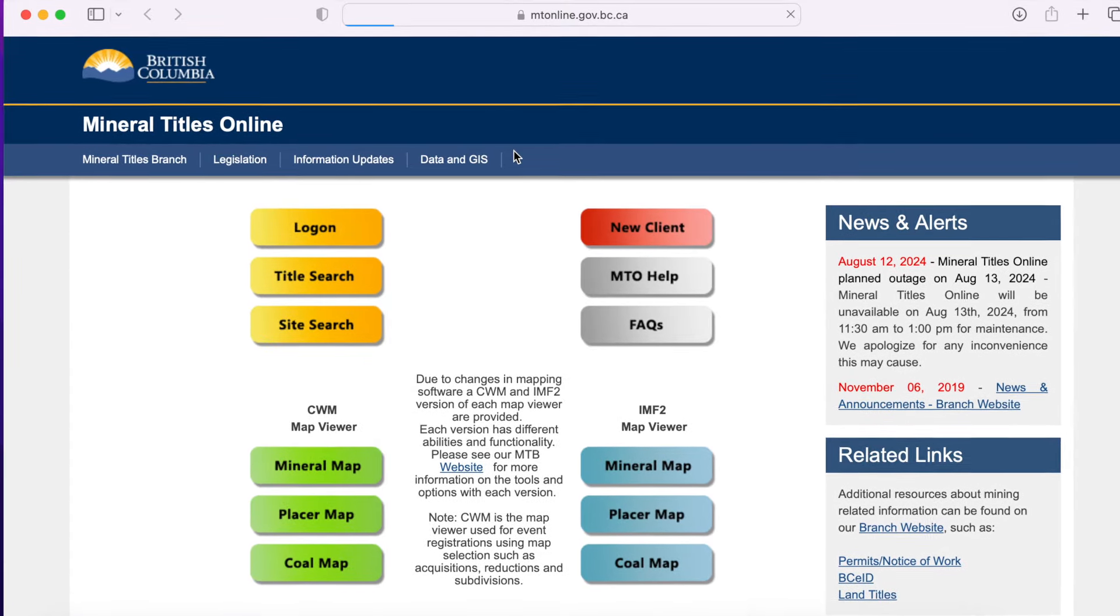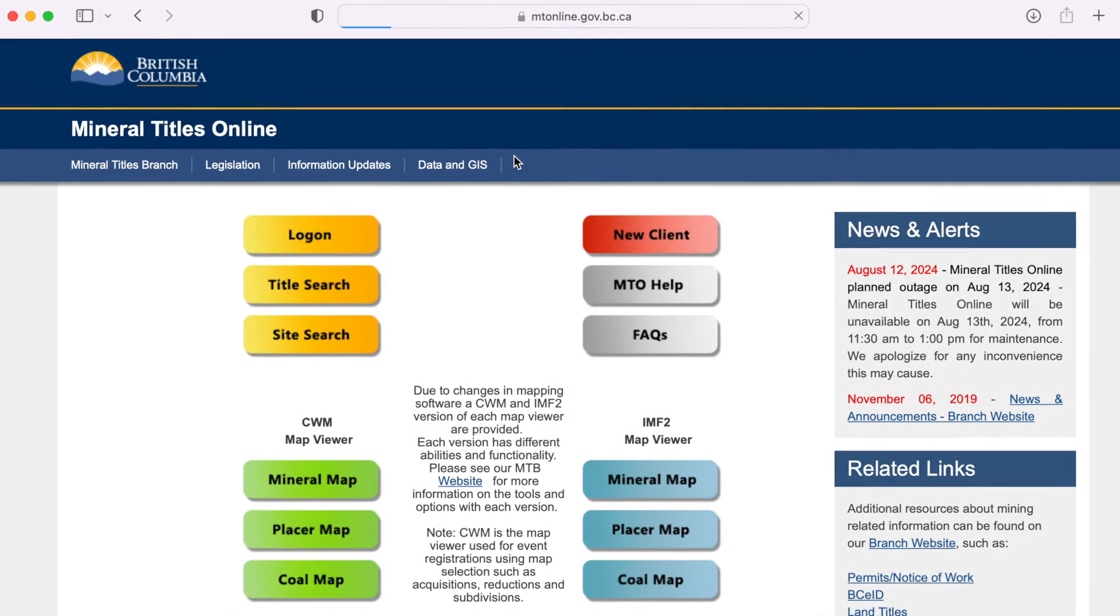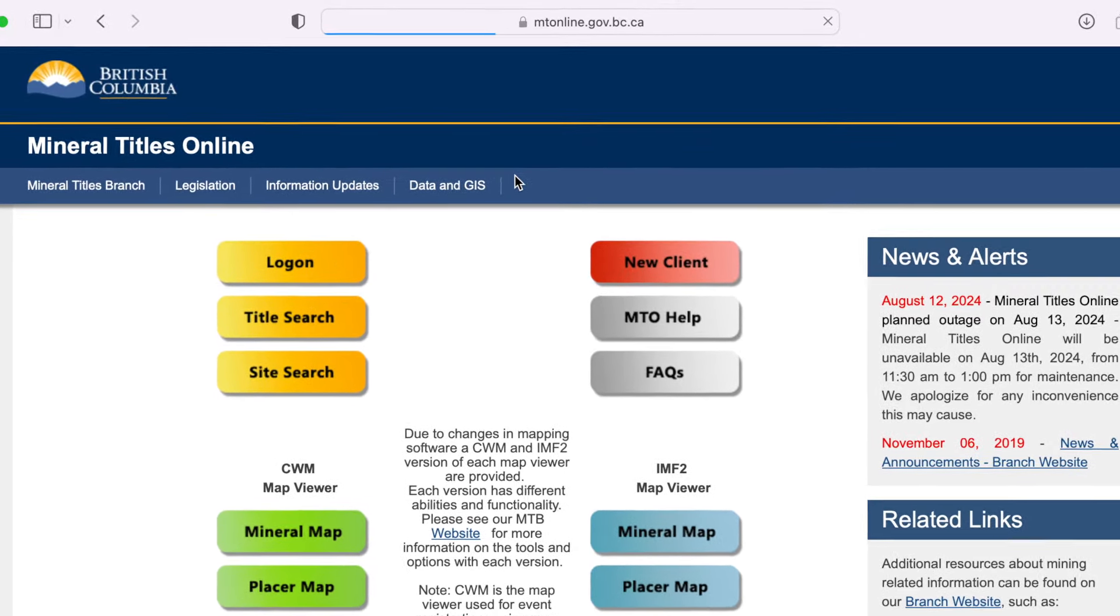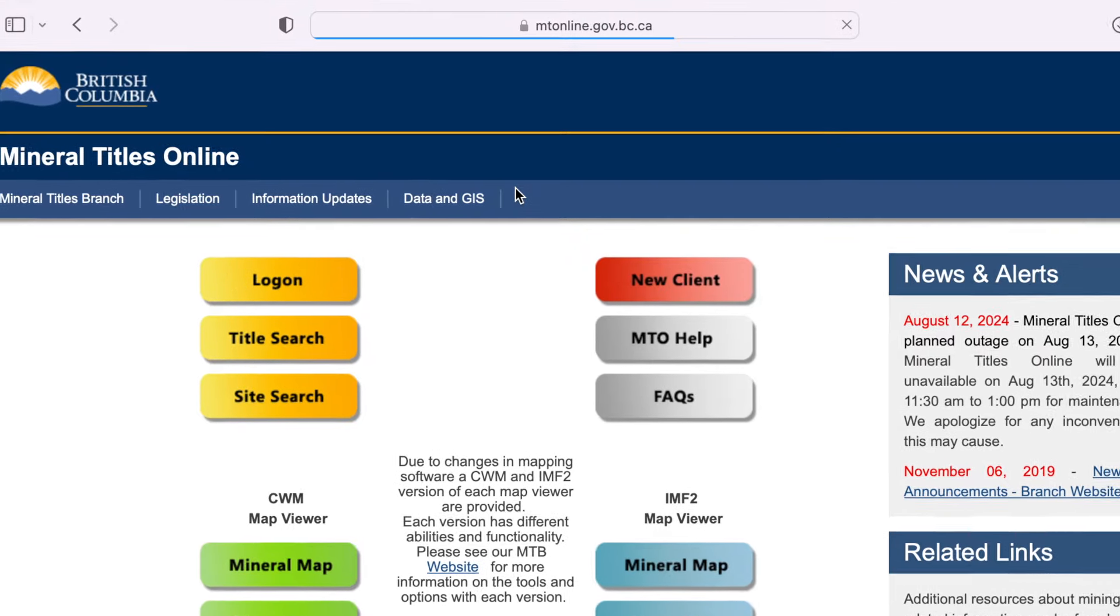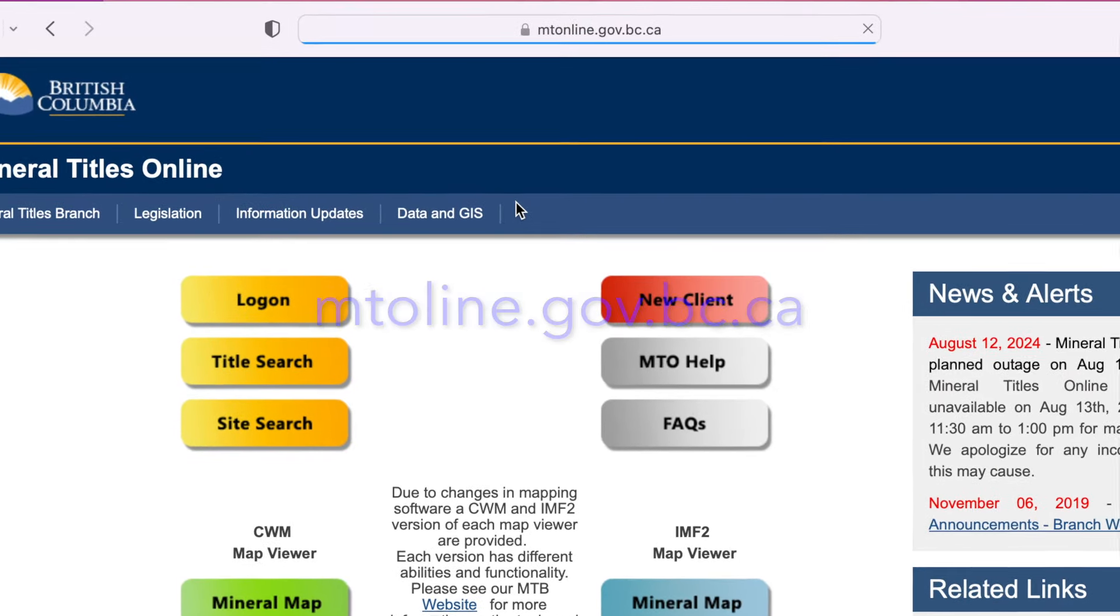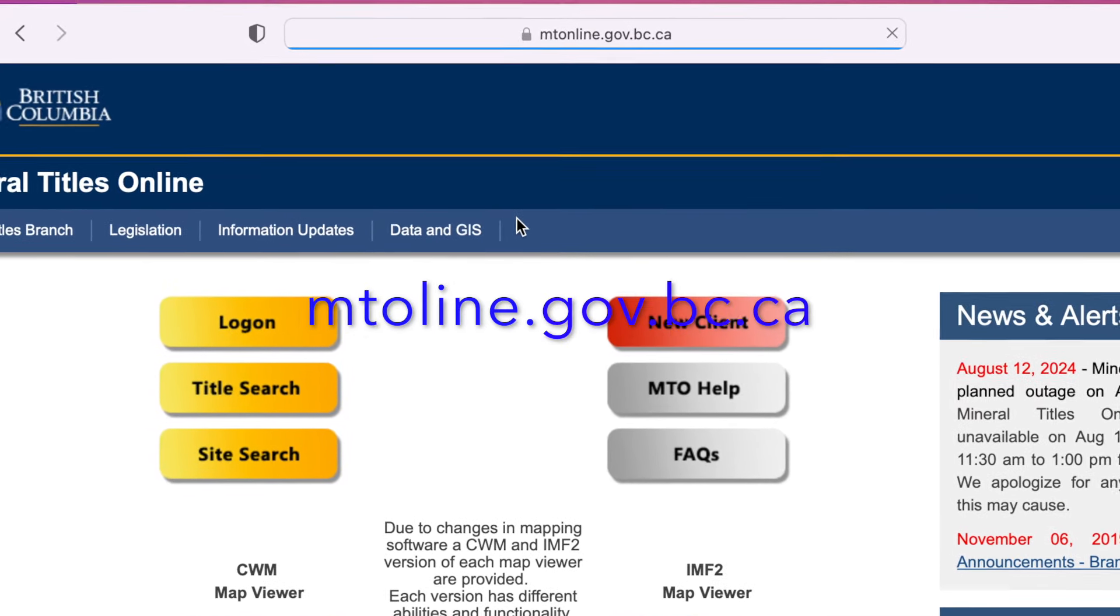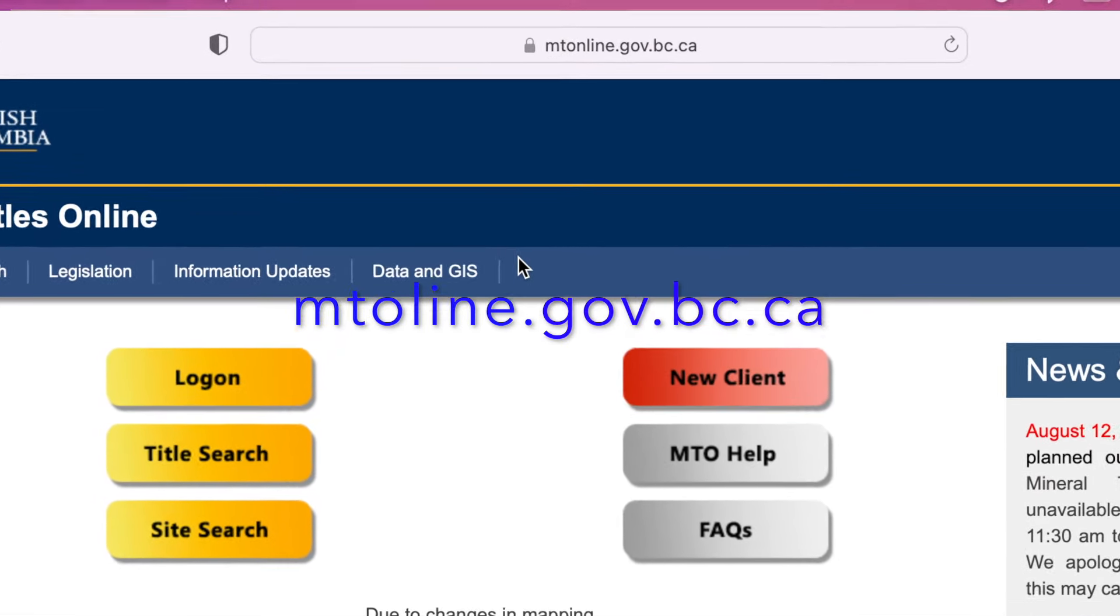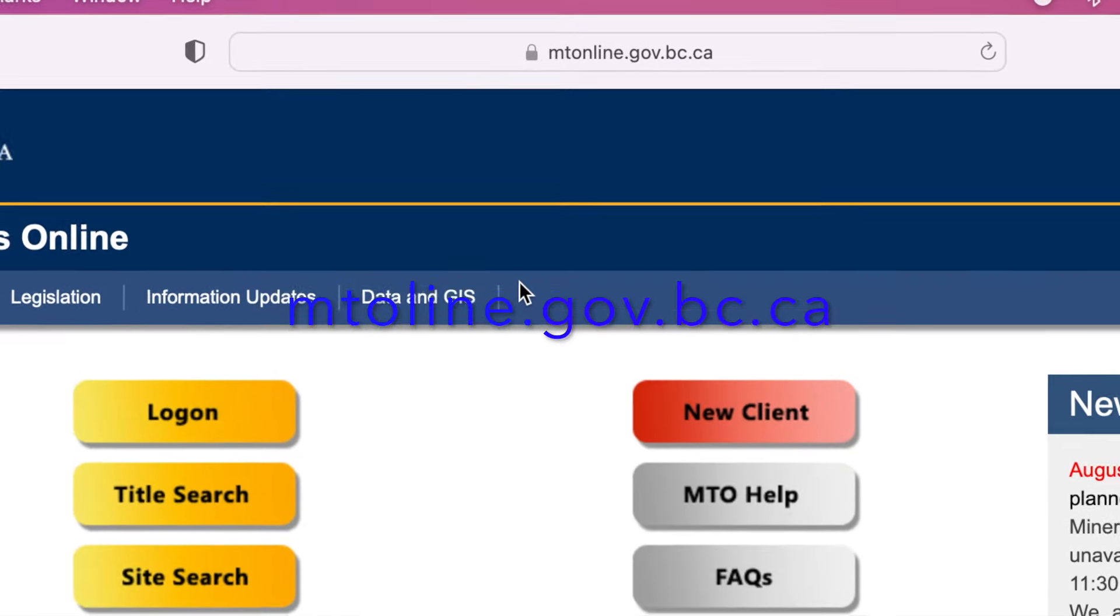MeMiner here. This is a quick tutorial on how to navigate and acquire a claim using the British Columbia Mineral Titles Online or MTO.